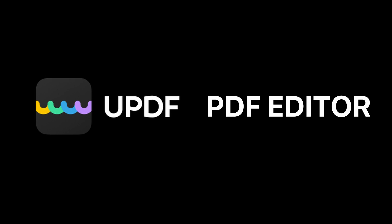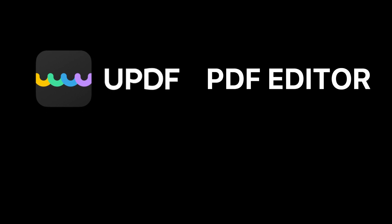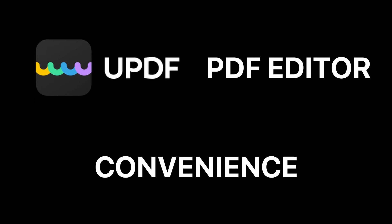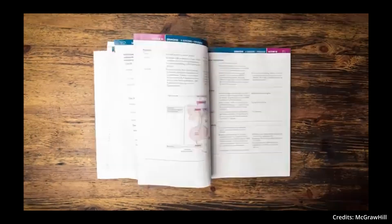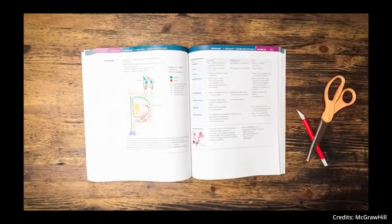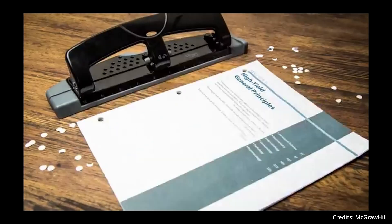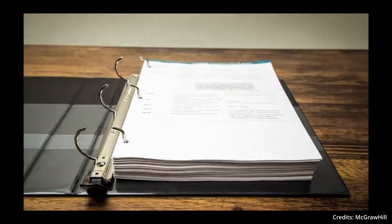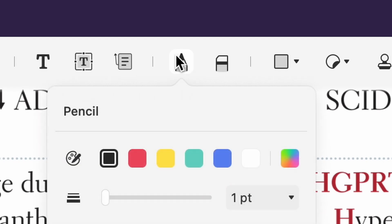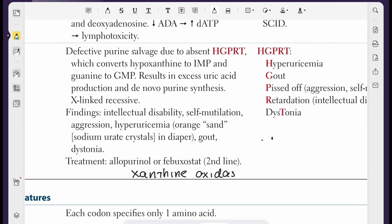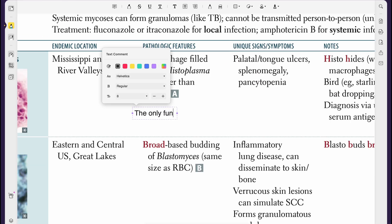UPDF is a PDF editor, and what a PDF editor translates to in real life is convenience. For instance, instead of doing what 80% of medical students do — having to purchase and physically annotate a book like First Aid — UPDF allows you to annotate whatever you want with just the push of a button. You can add sketches, comments, or even entire paragraphs without losing any time whatsoever.